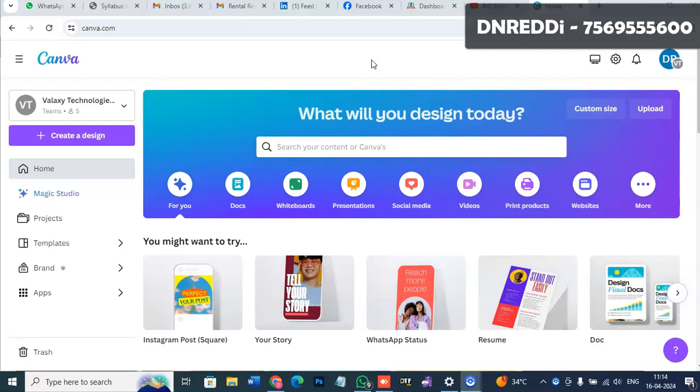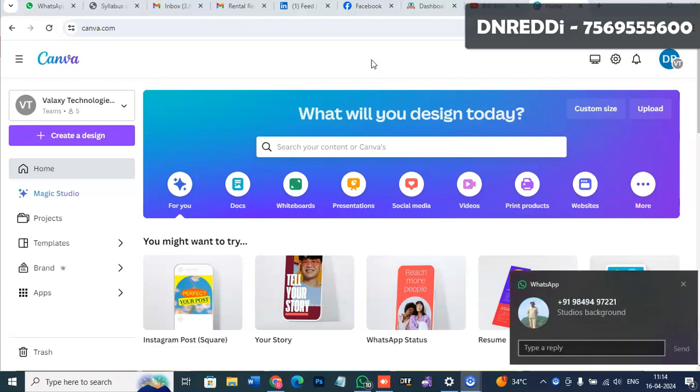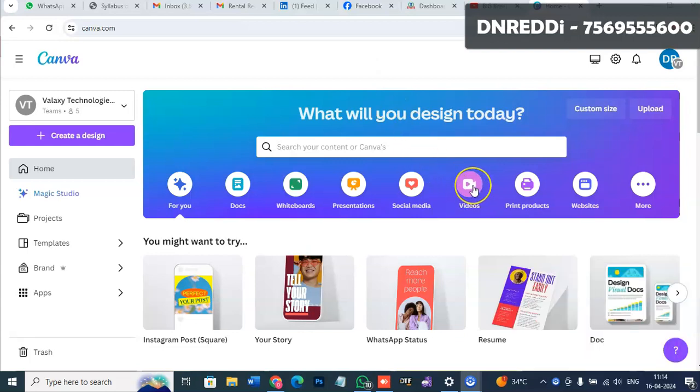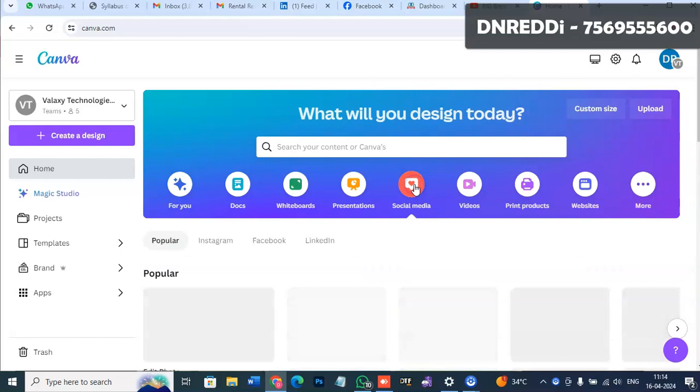I'm going to show you Canva. Canva is very useful for editing videos and social media content.